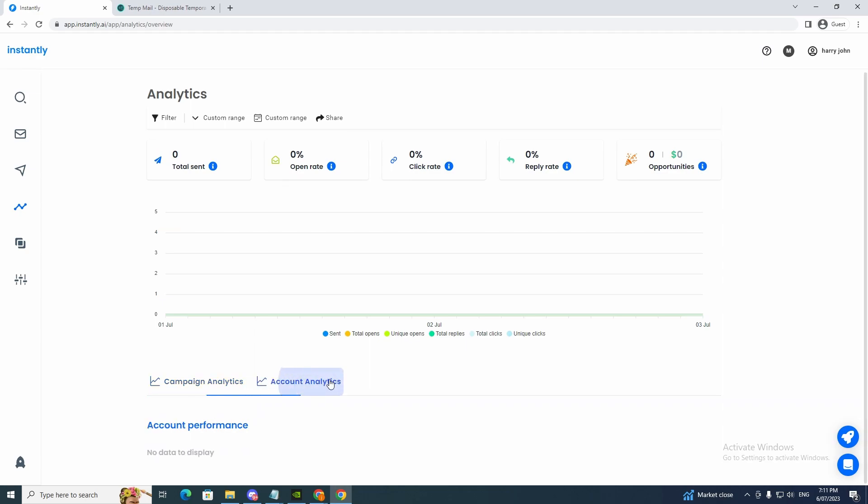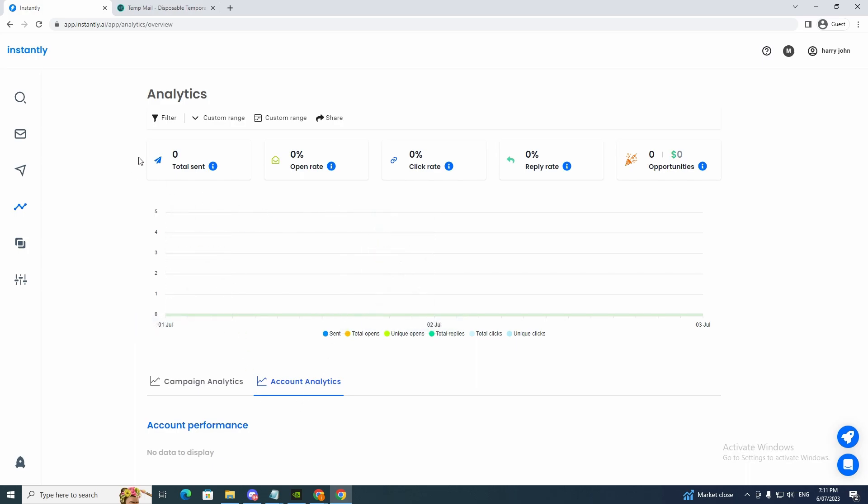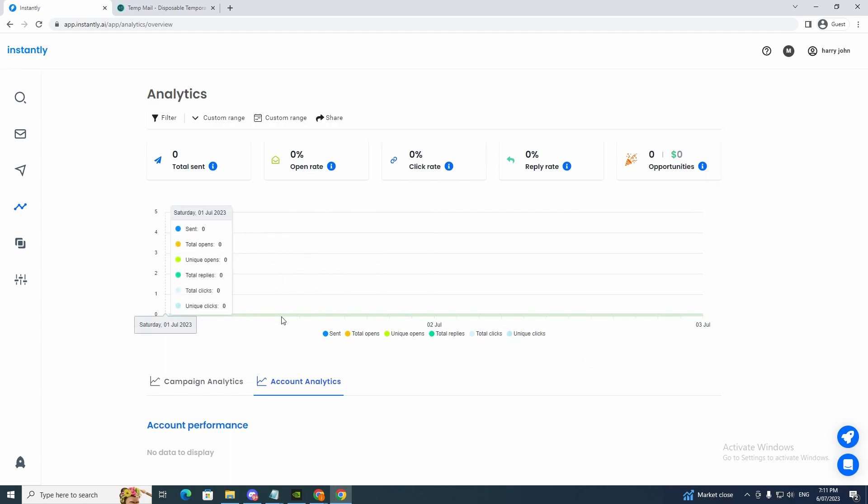And now we can click here and click account analytics. This will be the specific account that you use. It'll give you the analytics. So it'll be the same here. Total sent, open rate, click rate, reply rate, opportunities. And that's it for that part.